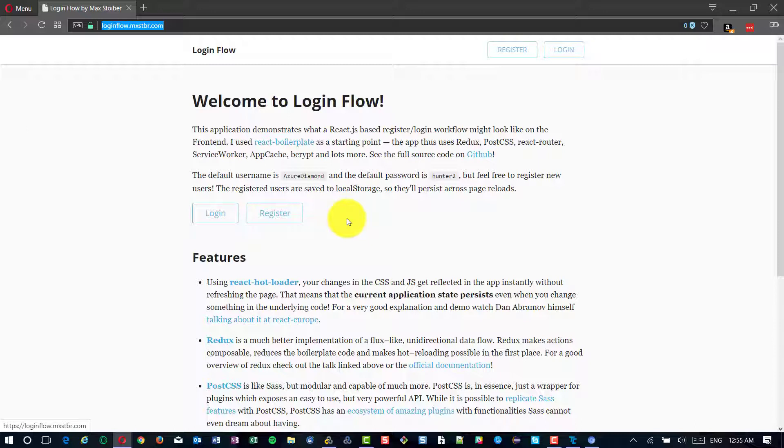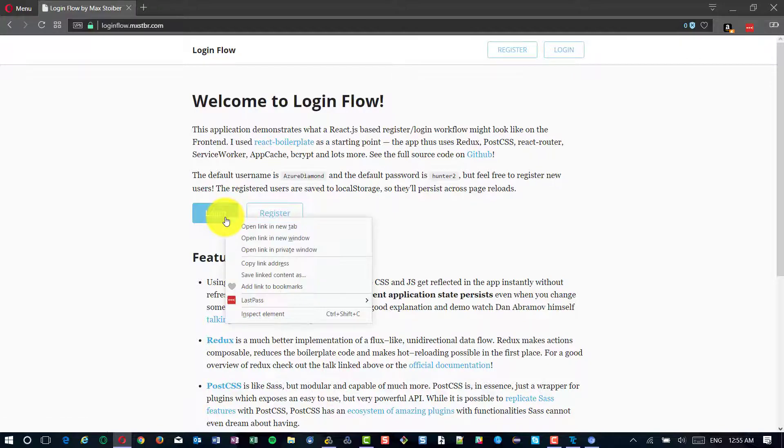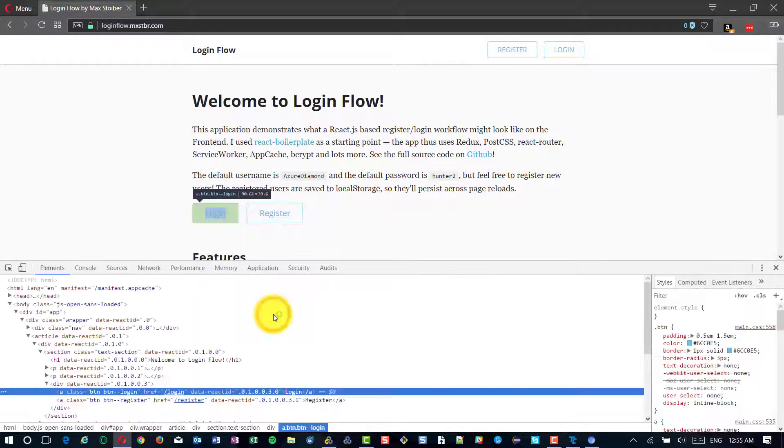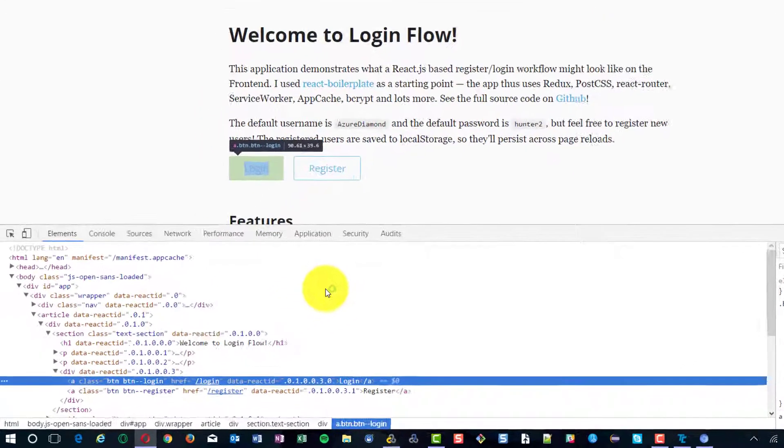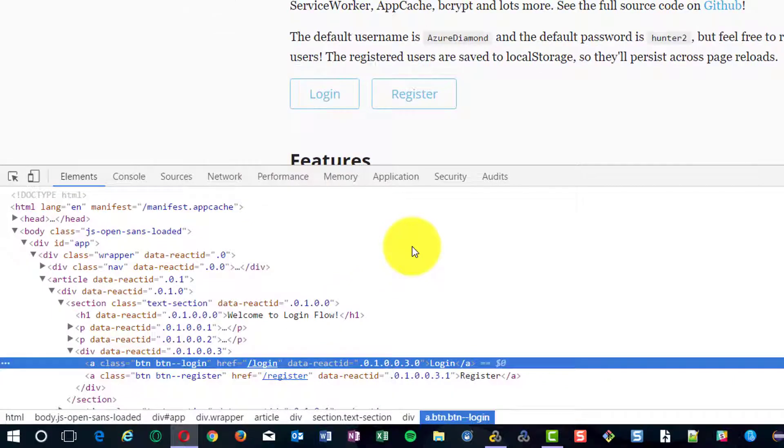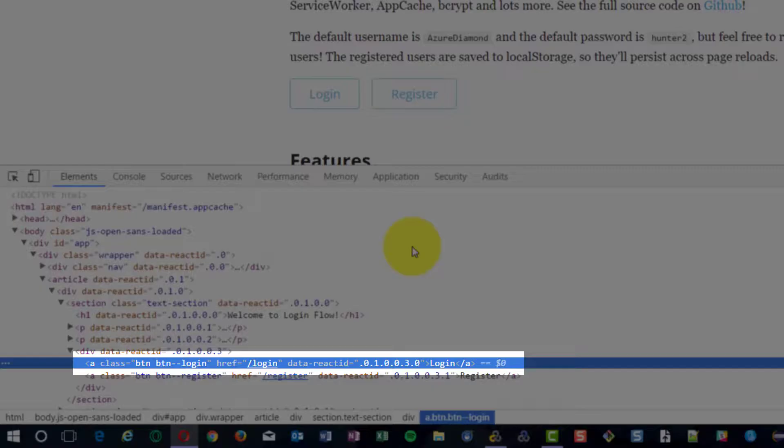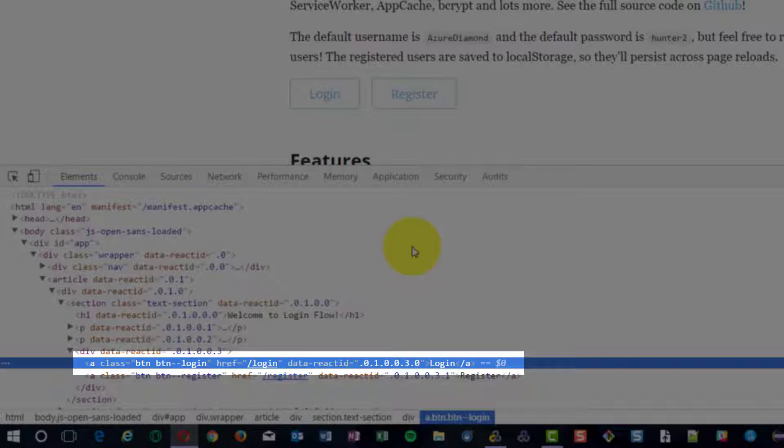For ReactJS like applications, the development team will have a unique name and value for each element. In this case, for login button, it's not actually a button, it's an anchor tag.